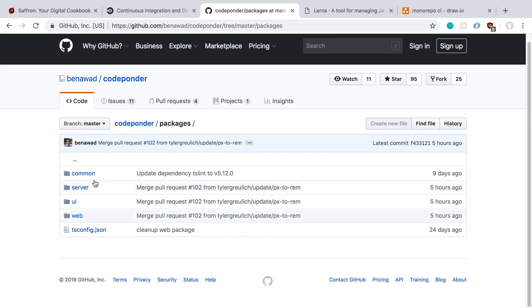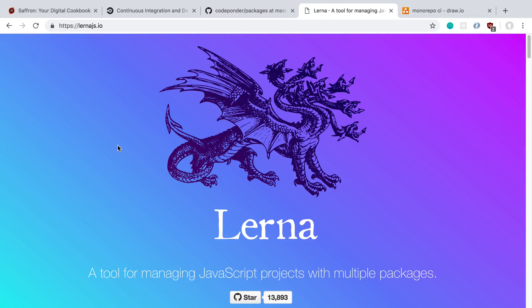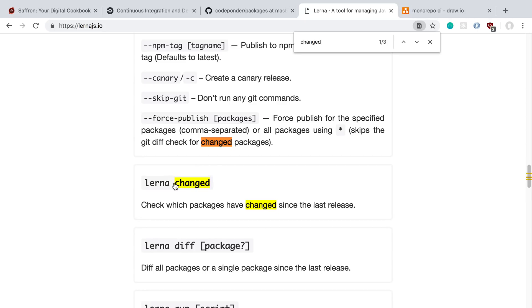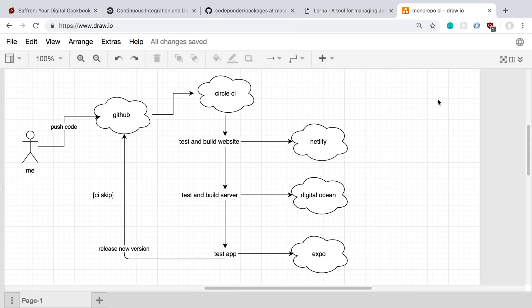That's where Lerna shines. There's a function called `changed` — what it does is tell you exactly which packages have a change, so you can use that to figure out which packages need to be deployed. The first thing I do is run `lerna changed` to see which of those three packages need attention.